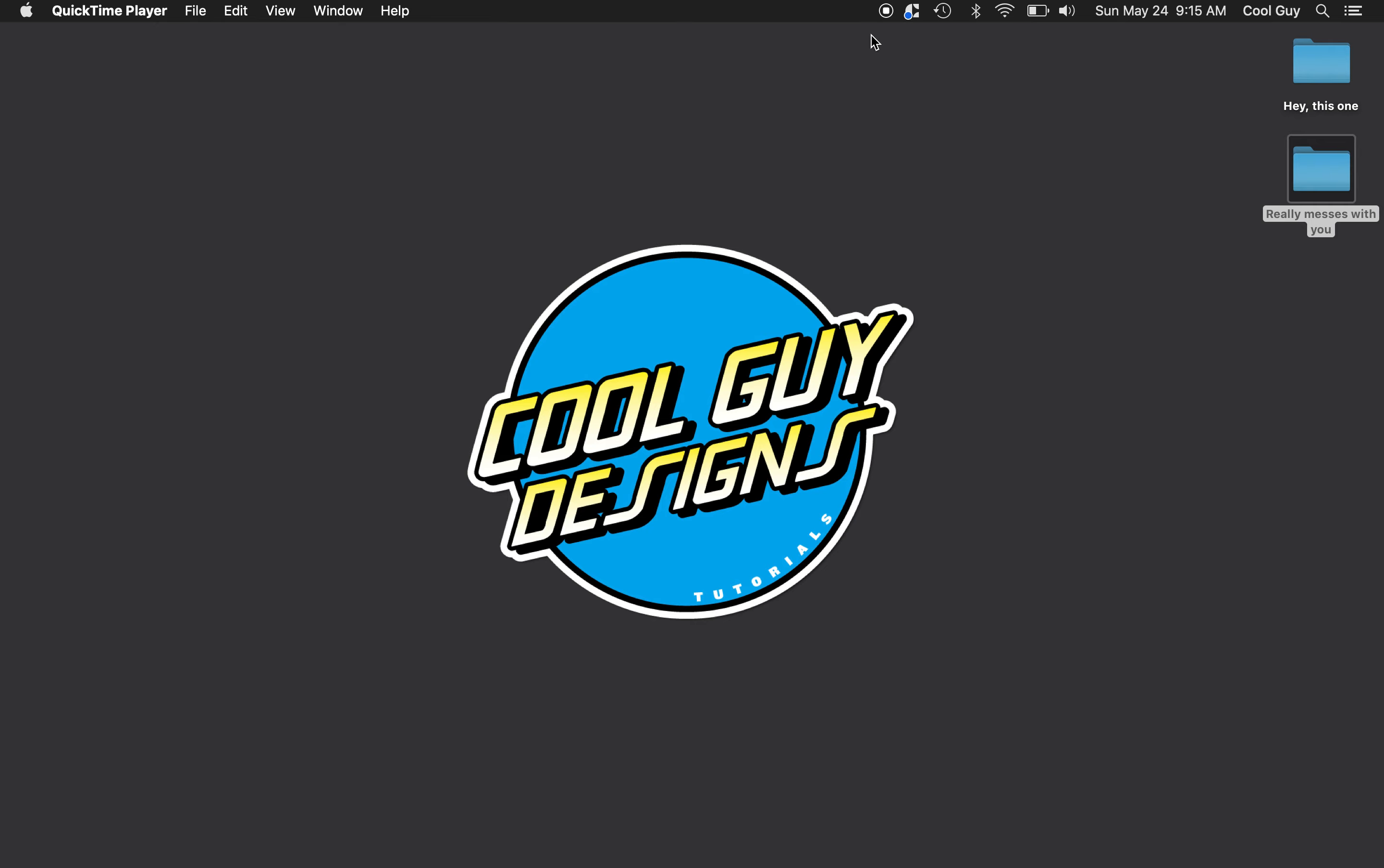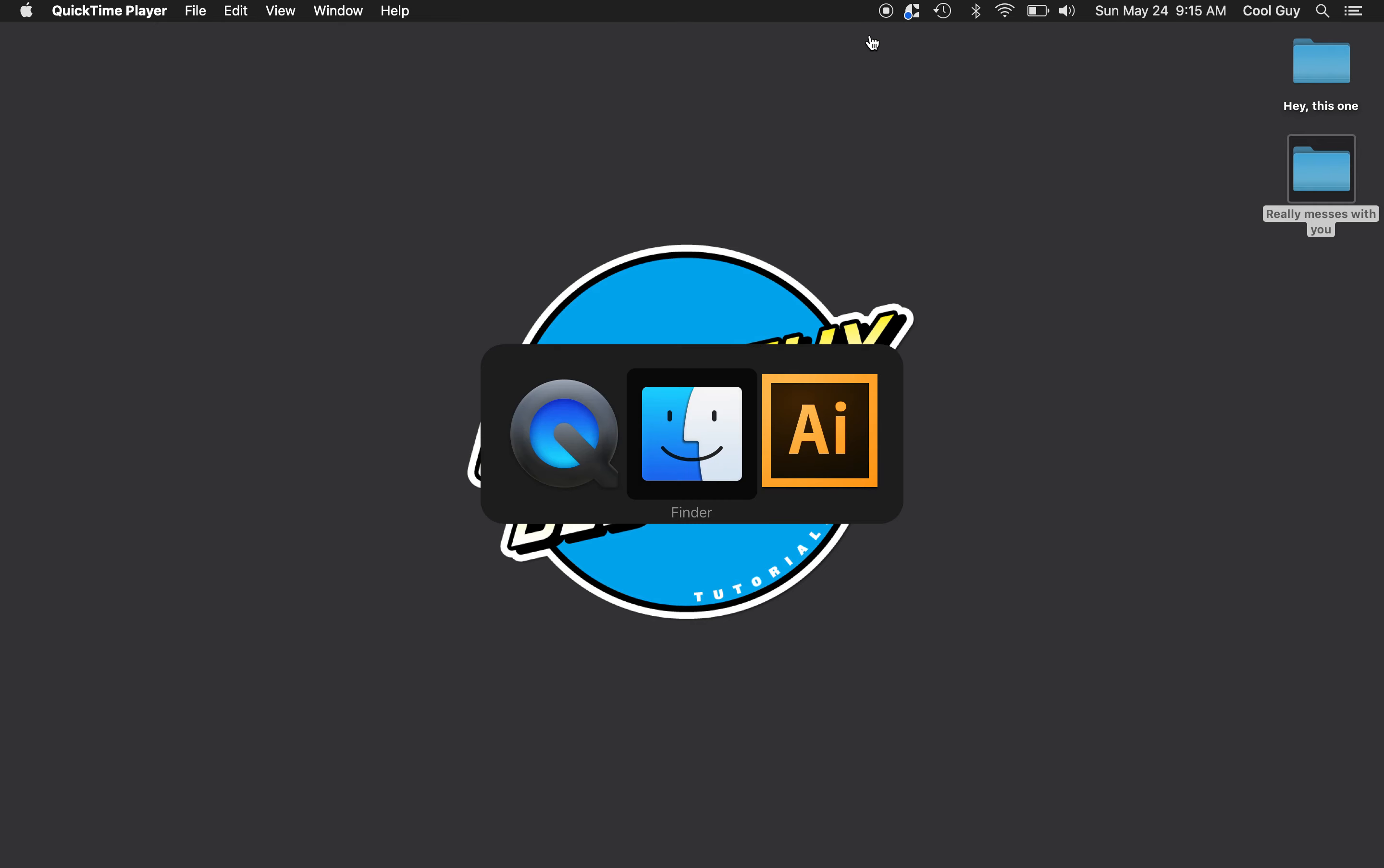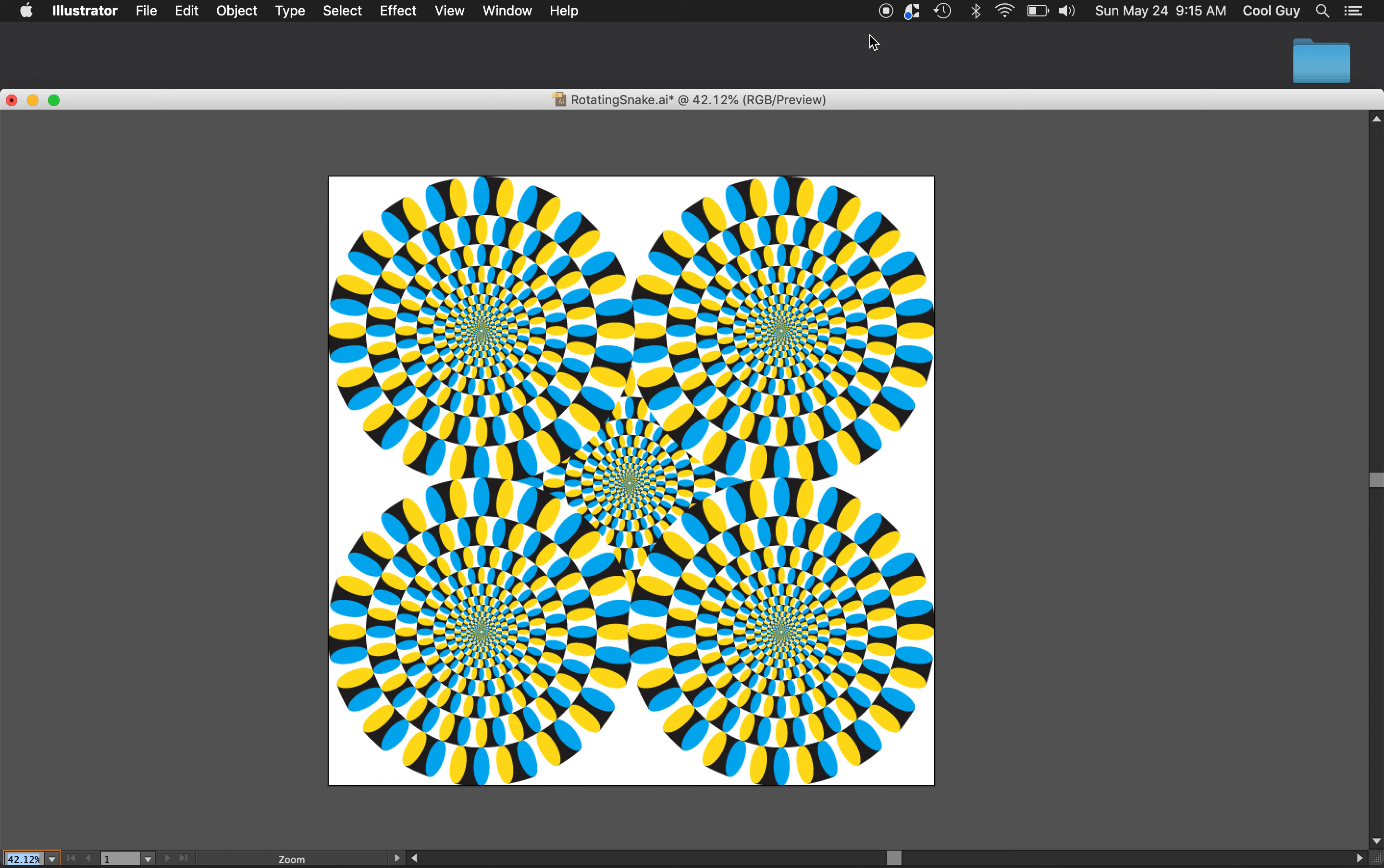What's up tweakers? Today we're going to learn how to make the Rotating Snakes Optical Illusion in Adobe Illustrator. This is an example of the illusion we're going to make. It looks like it's moving even when it's not. Let's fucking get into it.